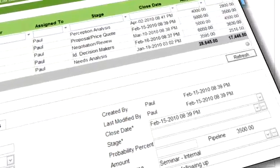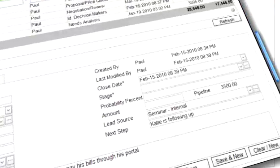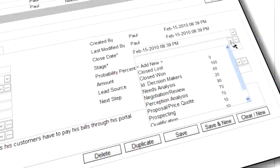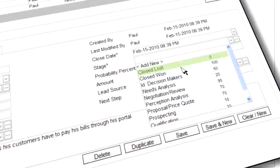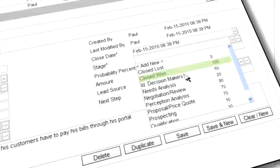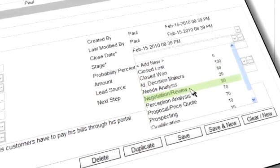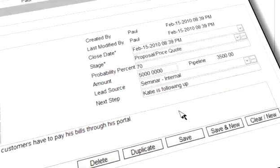Don't let sales deals fall through the cracks. Use opportunities to track each deal, its value, close date, and probability of closing, so that your team focuses on deals that maximize revenue.